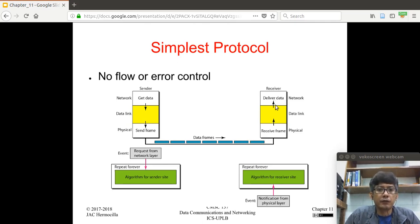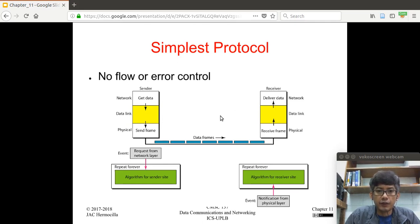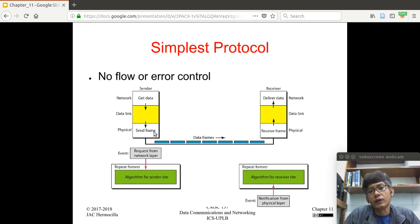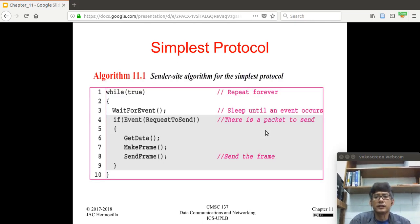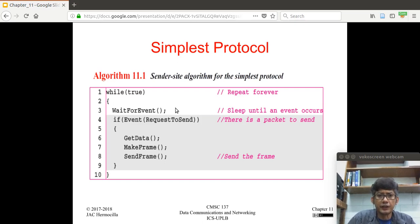The receiver processes the frame, removes the headers and trailers, and forwards the data to the network layer. There is a logical connection between the network layers, a logical connection between the data link layers, and a physical connection between the physical layers.